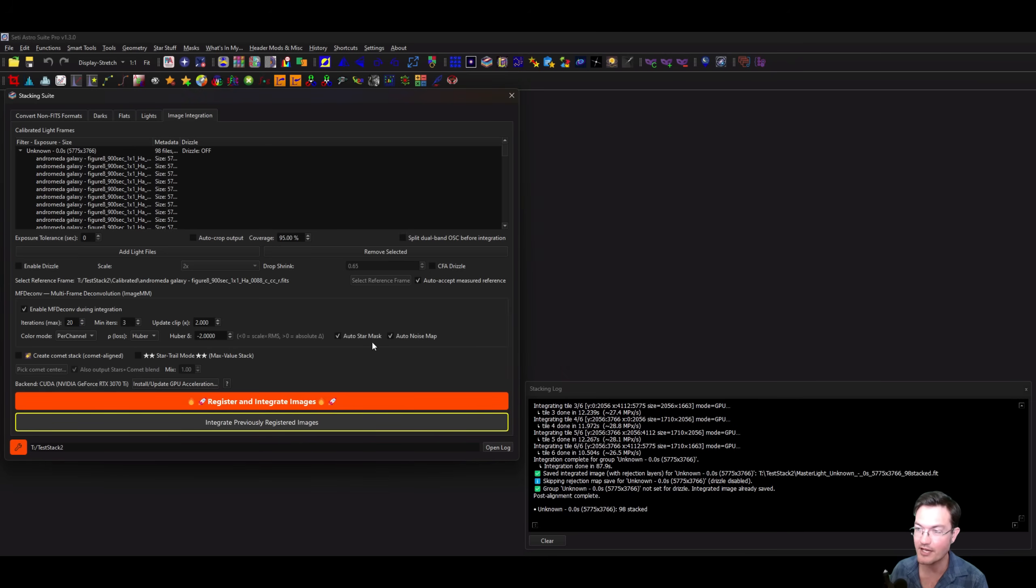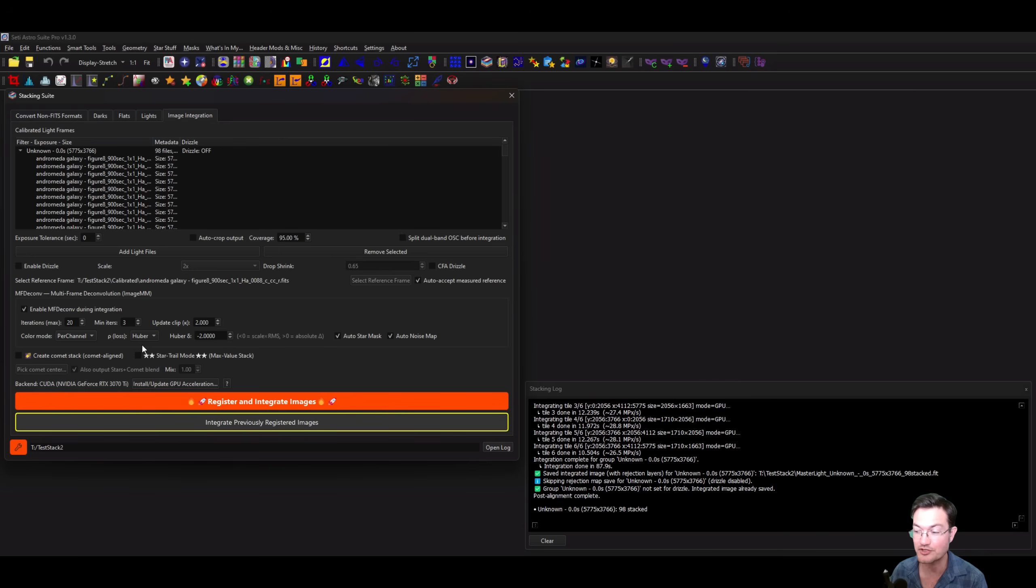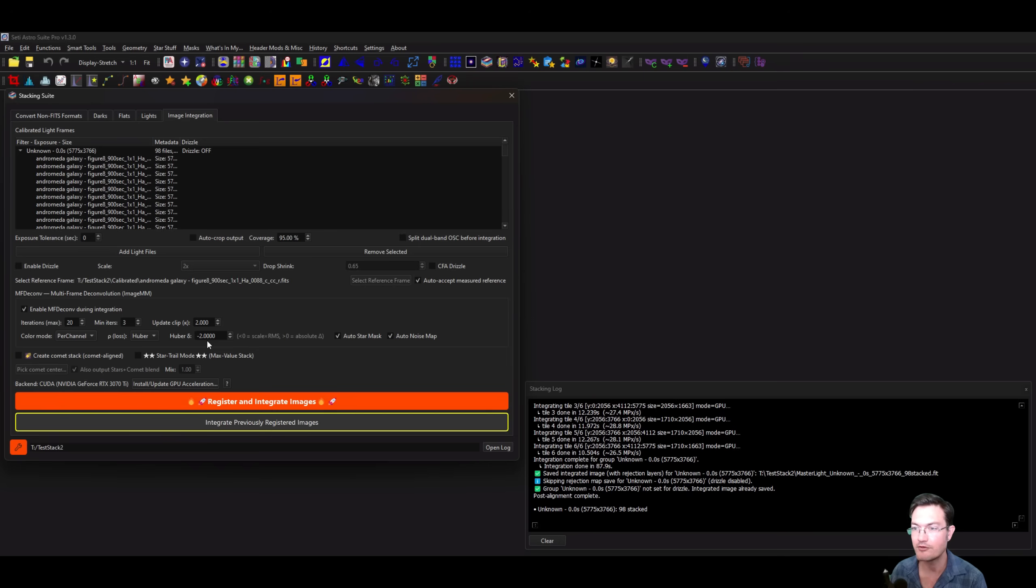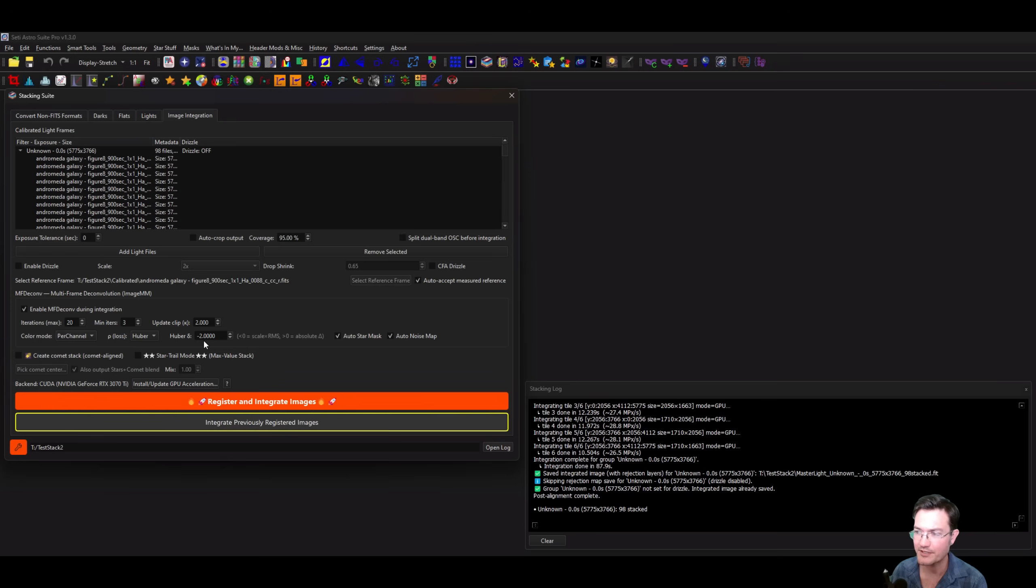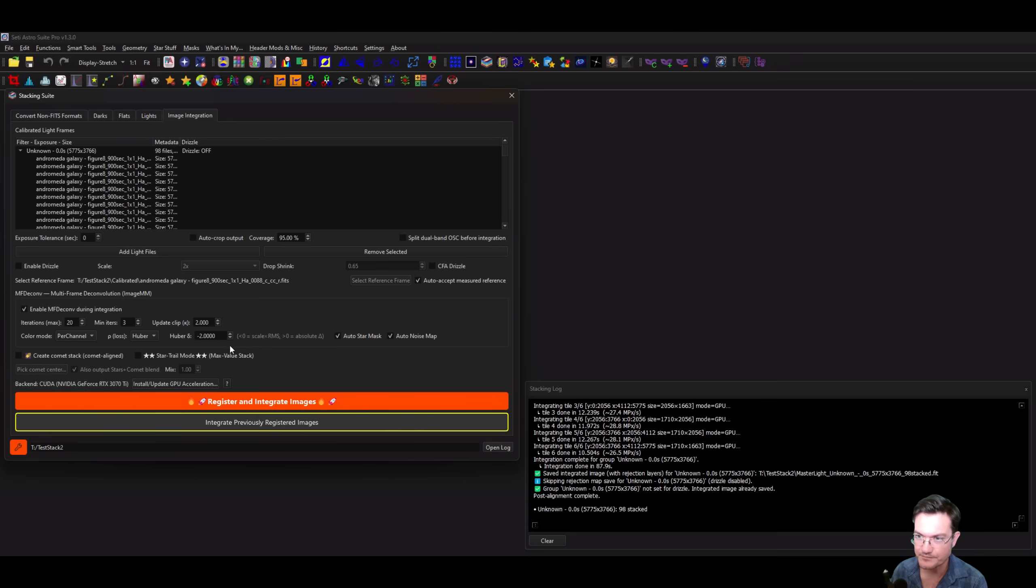With that out of the way, we can talk about the rest of the options here. For Image MM, it doesn't say beta anymore because now we got all the extra options. You're going to want to keep it on Huber loss. L2 is just a straight L2 loss. Negative 2 is what's recommended in the paper. If you move this closer to zero, it's going to allow it to be less aggressive because that's where the loss changes from a quadratic loss to a linear loss.